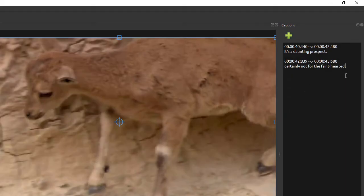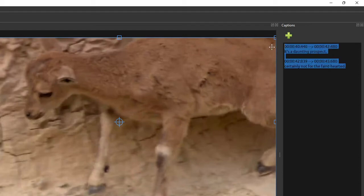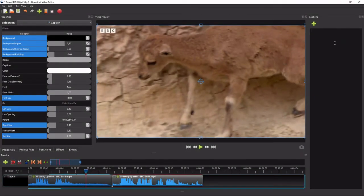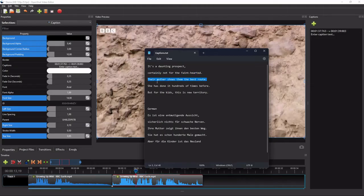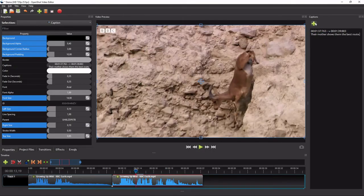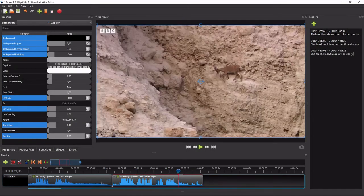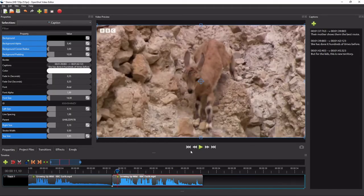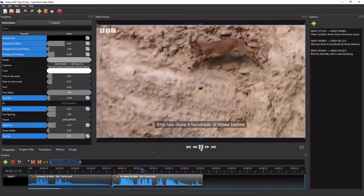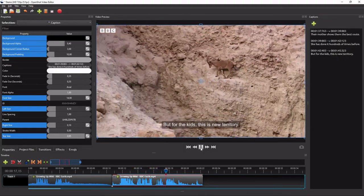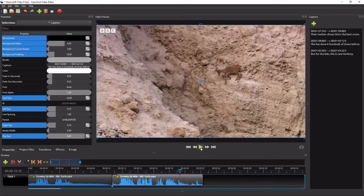To add the captions to the second clip, first clear the captions editor, then simply repeat the same steps we did earlier. Now let's play the second video clip to see the result. That's how easy it is to add captions to a single video track project.